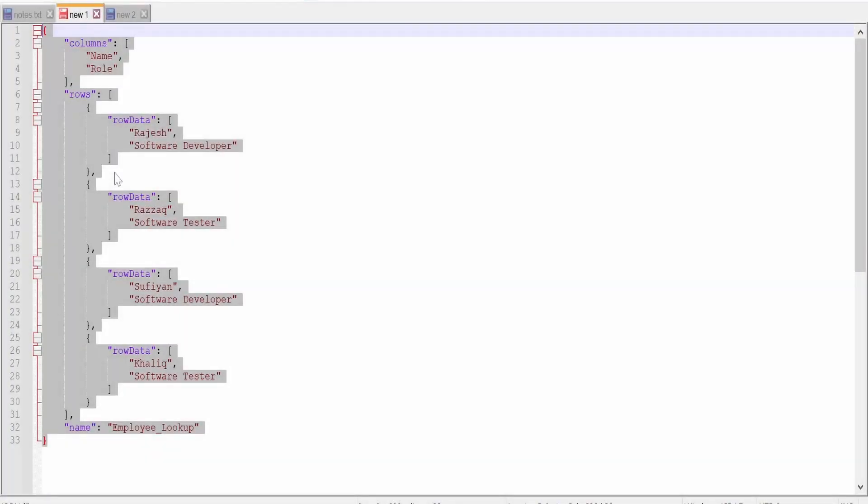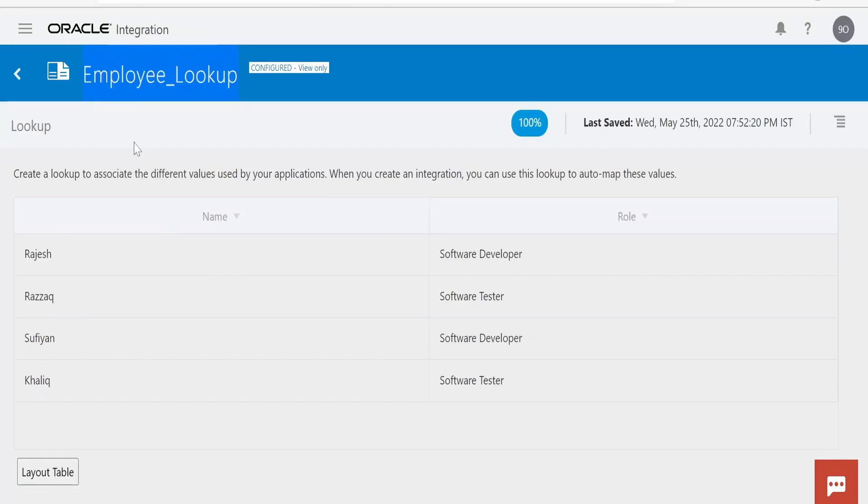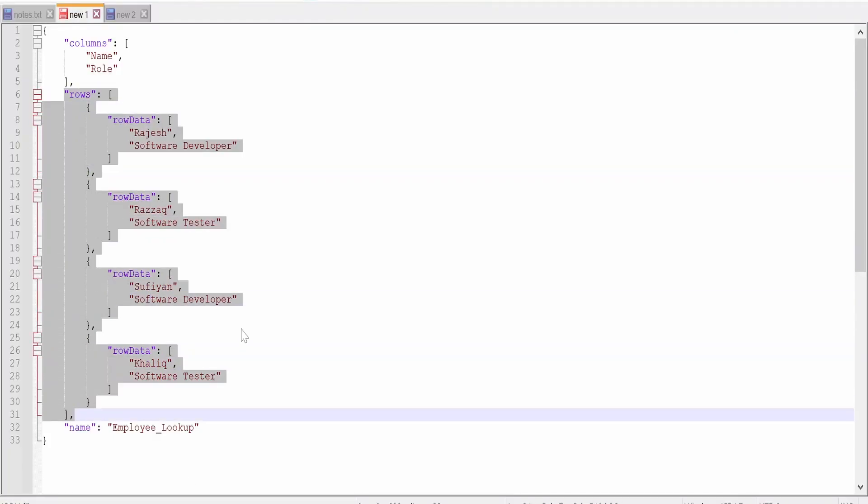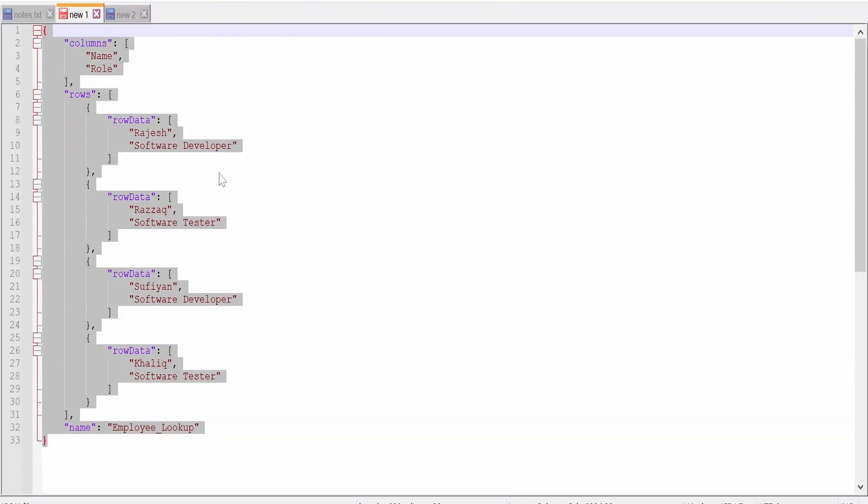In order to save time, I have populated the details. For columns, I am having two columns: one is Name and the other is Role. And I have populated employee details. Let me copy this from here.